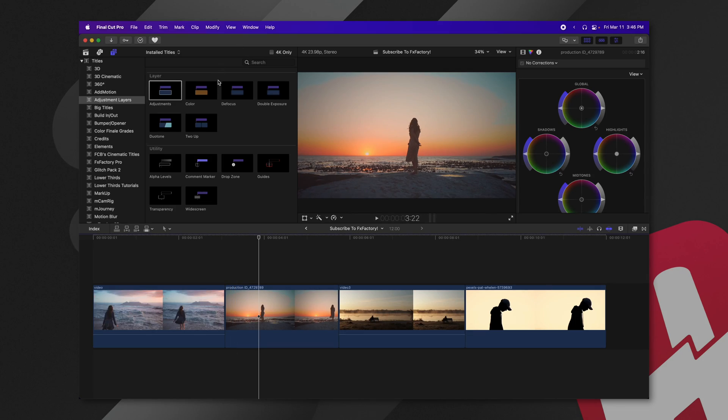The first three we're going to talk about go together. So we have the color, the defocus, and the duotone. These three are really great for when you need to add text into your scene.